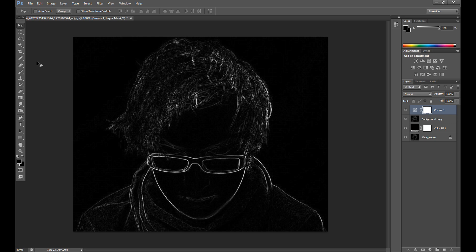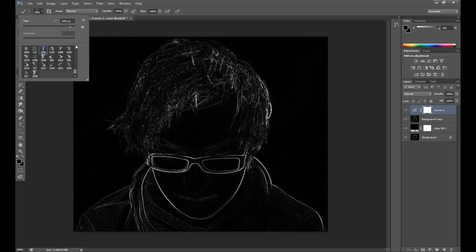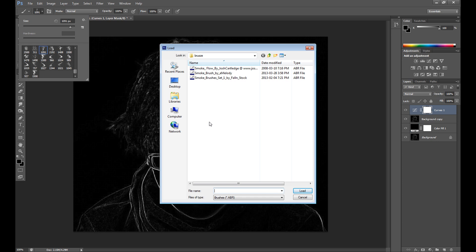For this I use a few smoke brushes. You can find free brushes for Photoshop on the internet, for example on DeviantArt. I put the link in the description with a few smoke brushes. To load smoke brushes into your Photoshop, click this small icon, then Load Brushes and find your brushes on your computer.